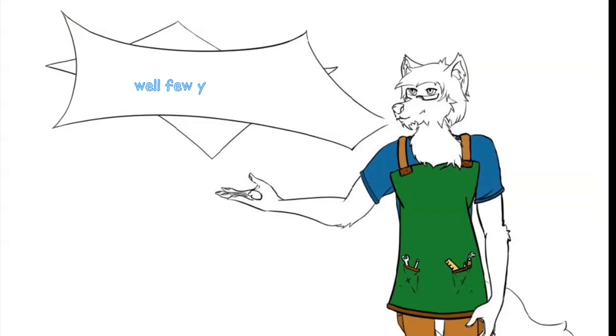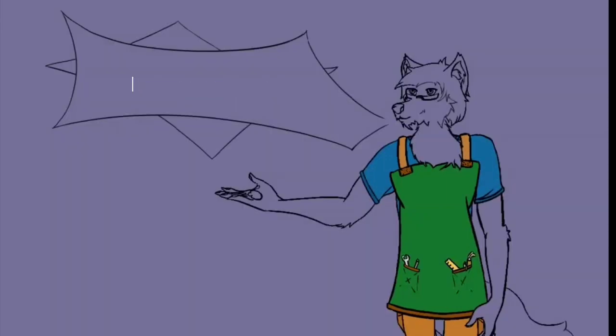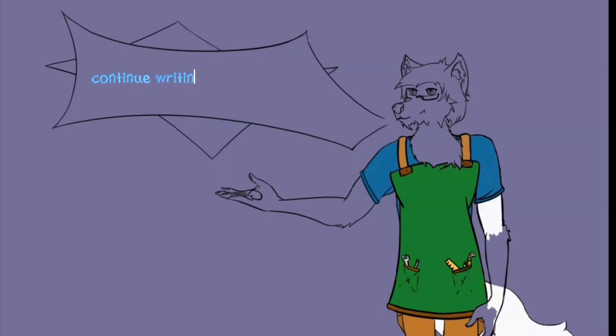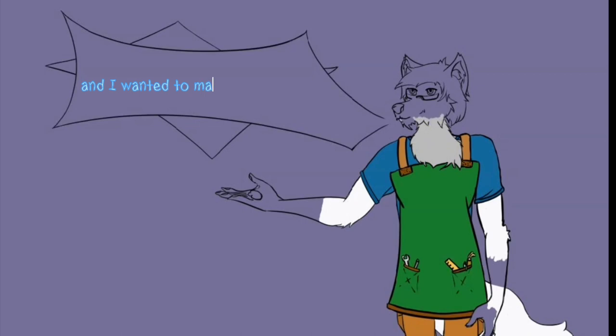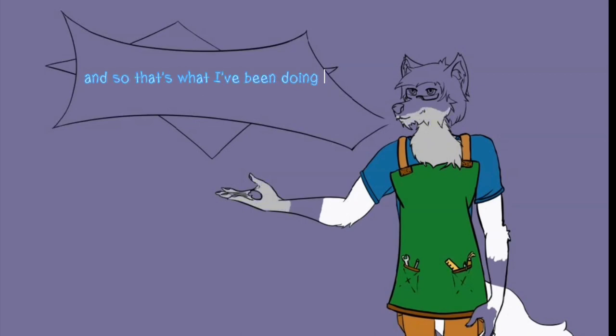Well, a few years later I decided I wanted to continue writing the book that I dreamed up when I was a little bit younger and I wanted to make it a webcomic, and so that's what I've been doing for a couple years.